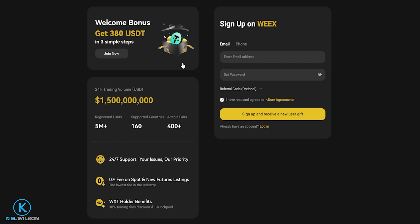Anyone that uses my link when signing up is also going to save 15% on all their taker orders — so anytime you execute market orders, you'll be saving 15% on your trading fees for the lifetime of your account. You can save even more by using limit orders, and this is exclusive to anybody that uses my link. You can create your account using an email or a phone number. Make sure to read through the user agreement, check the box, and when you're ready, click on sign up and receive new user gift.